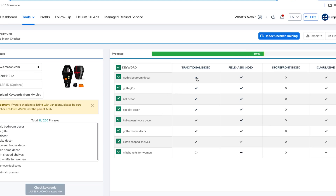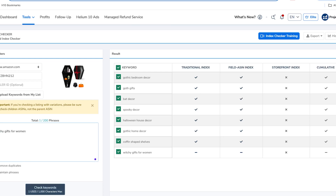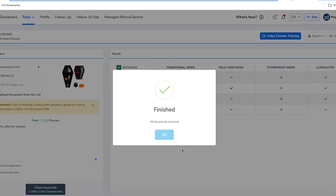It looks like we're indexing for quite a few of them, except for this one keyword right here: 'witchy gifts for women.' So the question is, am I not indexed for any of the individual keywords, or just the whole phrase? Since it looks like all of the other phrases are indexing well, I can remove duplicates without maintaining the phrases and check the individual keywords to see which ones I'm not indexing for.